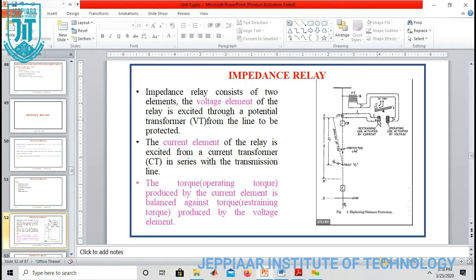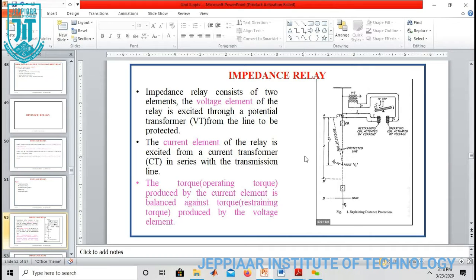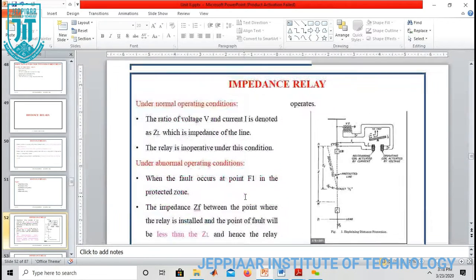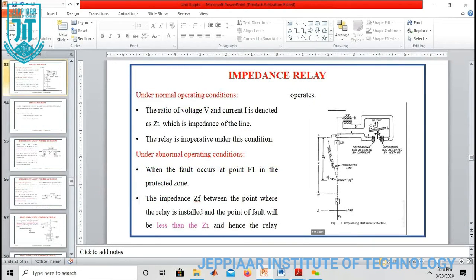The current element is excited from a current transformer which is connected in series with the transmission line to be protected. Here we get two torques: one is operating torque and the other is restraining torque. Operating torque is produced by the current element and restraining torque is produced by the voltage element. So we have two elements — voltage element and current element — producing operating torque and restraining torque.